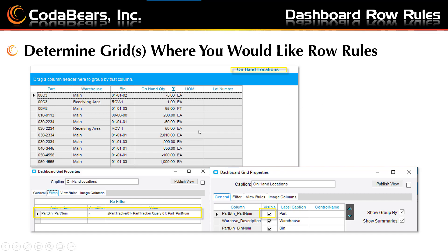The example grid I will demonstrate today is the on-hand locations grid from a copy of the parts on-hand dashboard. Before I make the Row Rules, I want to remove the filter for the publish and subscribe option so I can see all the parts with on-hand quantity here — notice the lower left picture. I also want to make sure the part number is visible to see the on-hand quantity per part number — notice the lower right picture. And the results will be similar to what is shown in the top grid picture here.